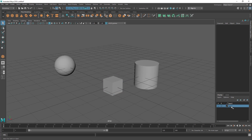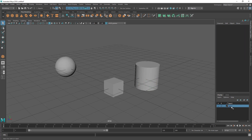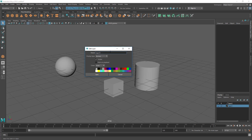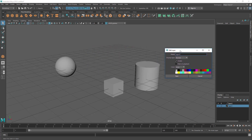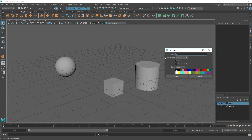It's good practice to rename your layers because it gets hard to manage when you have multiple layers. Let me rename this layer to 'cylinder' and the other to 'sphere and cube.' Double-click on the layer and it gives you the Edit Layer window where you can rename it. Type the name and save.